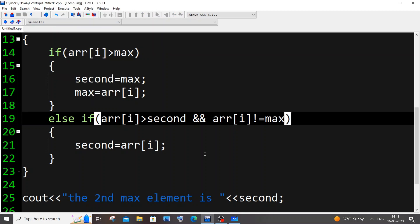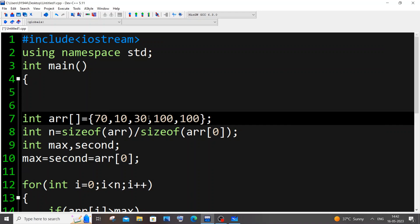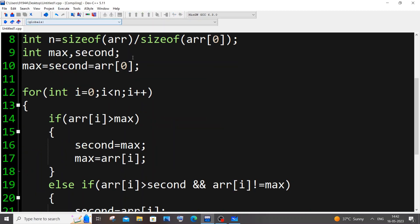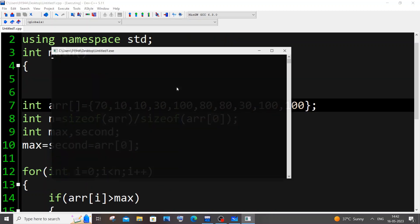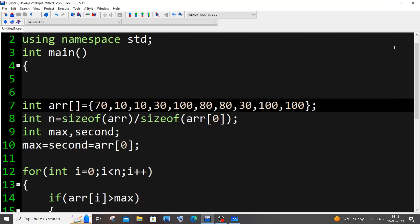Final test: array with values 70, 10, 30, 100, 100, 100, 80, 82 — three duplicates of the maximum 100, and everything else duplicated except 70. We expect the output to be 80 as the second max. Running it — second max element is 80. This code works for all cases, even with duplicates. Thanks for watching, and do check my other tutorials in C, C++, Java, Python, Node.js, React.js, and more.